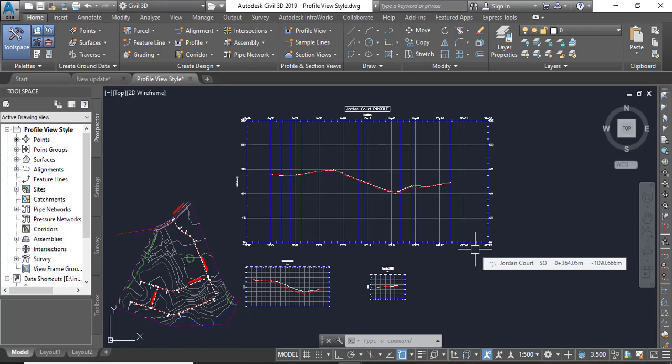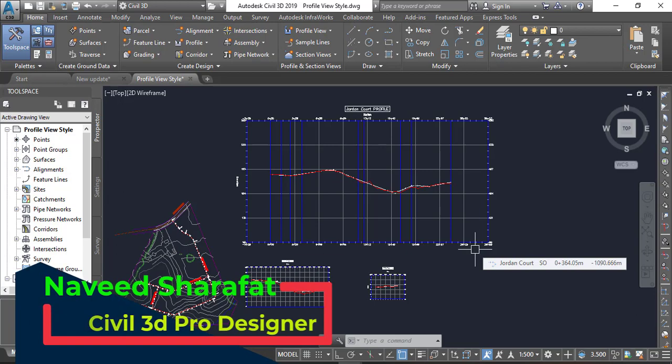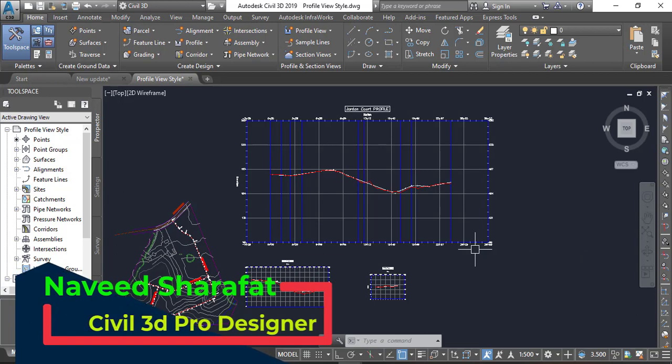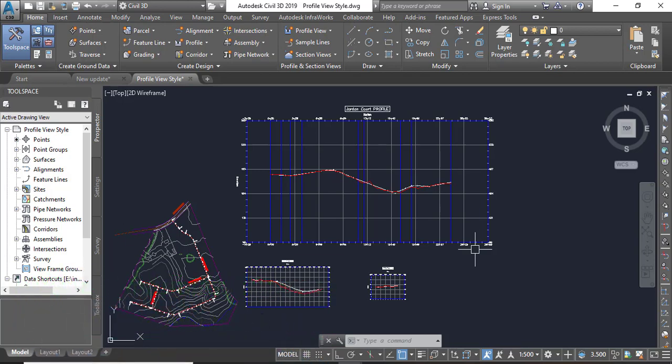So in this exercise we will assign different profile view styles and observe how they can change the way profile information is presented. Kindly take your notebook and write down all the steps. Steps to follow this exercise procedure: Step number one, open the drawing named Profile View Styles. You can get this drawing from the description link.